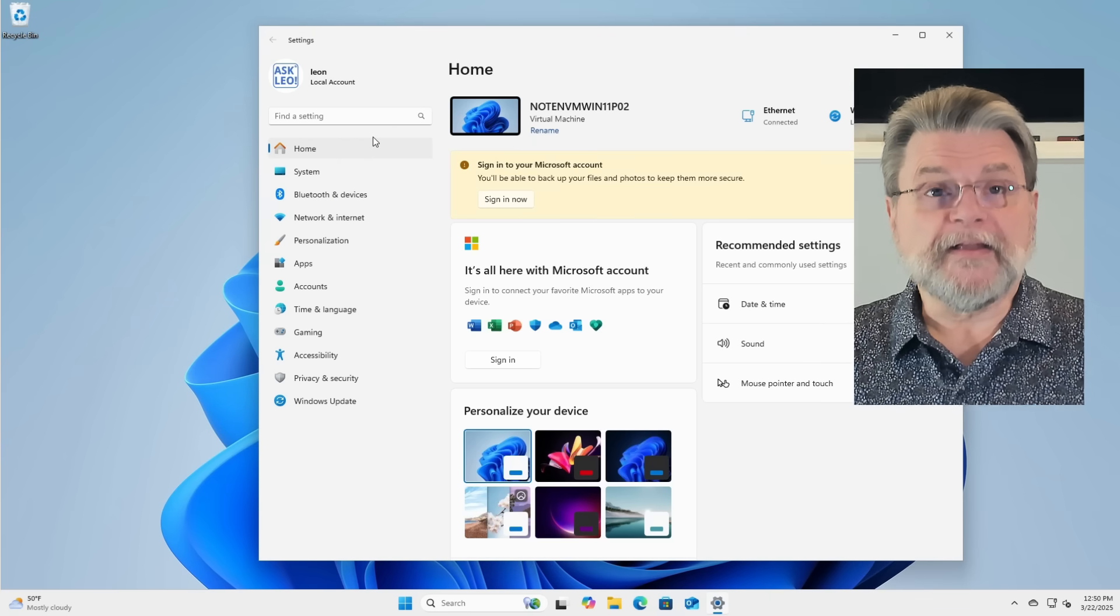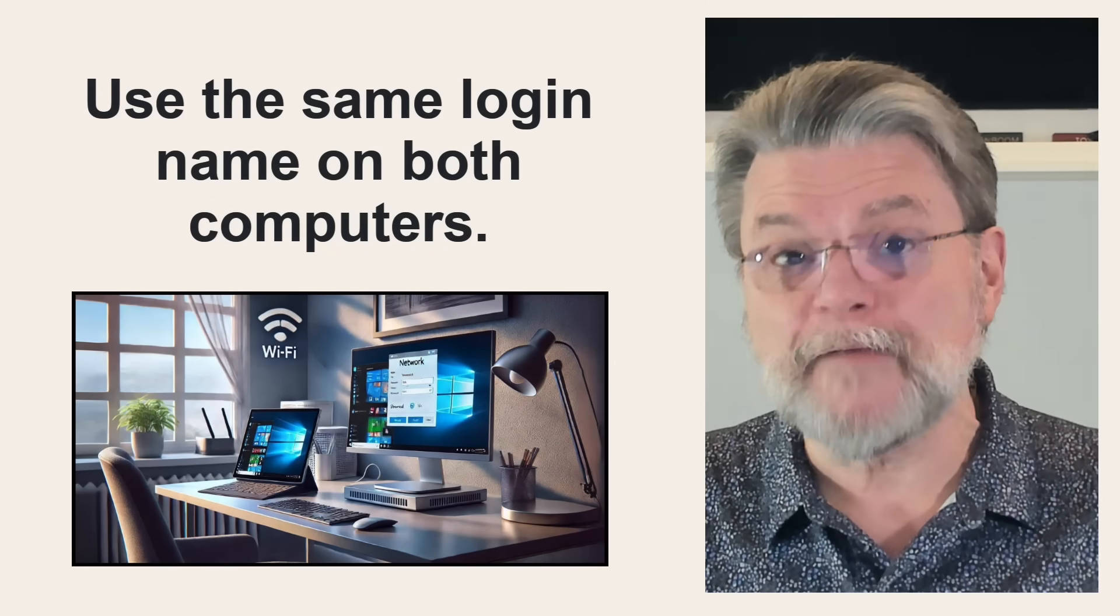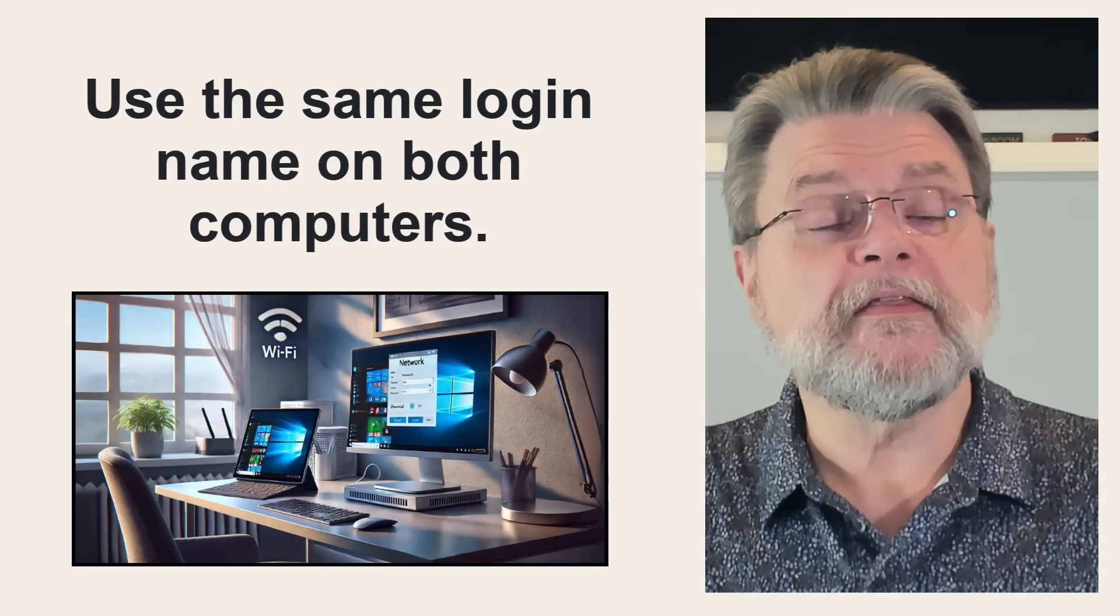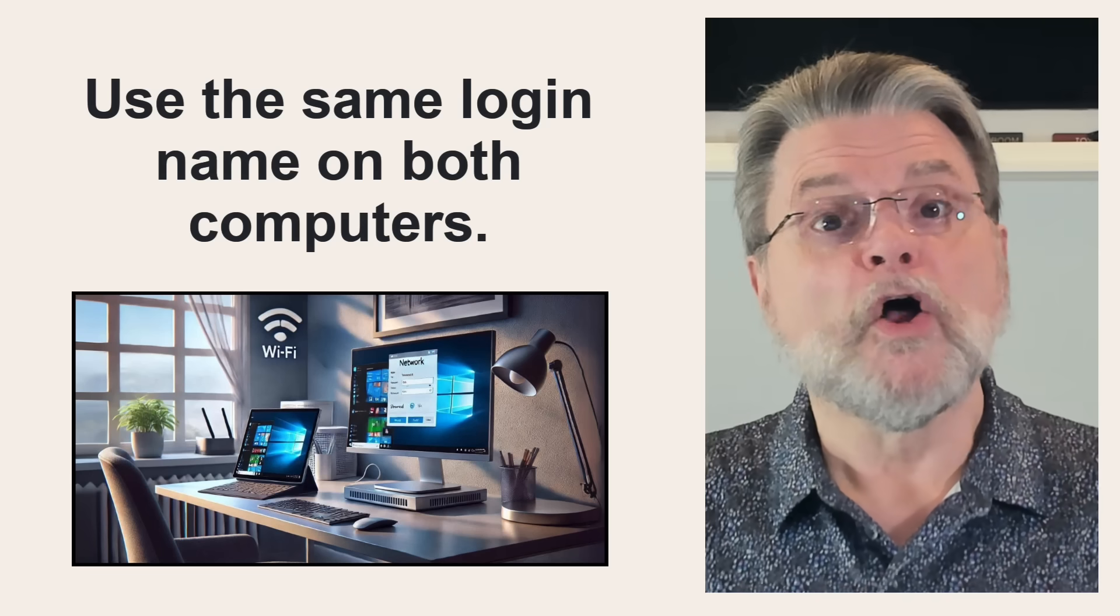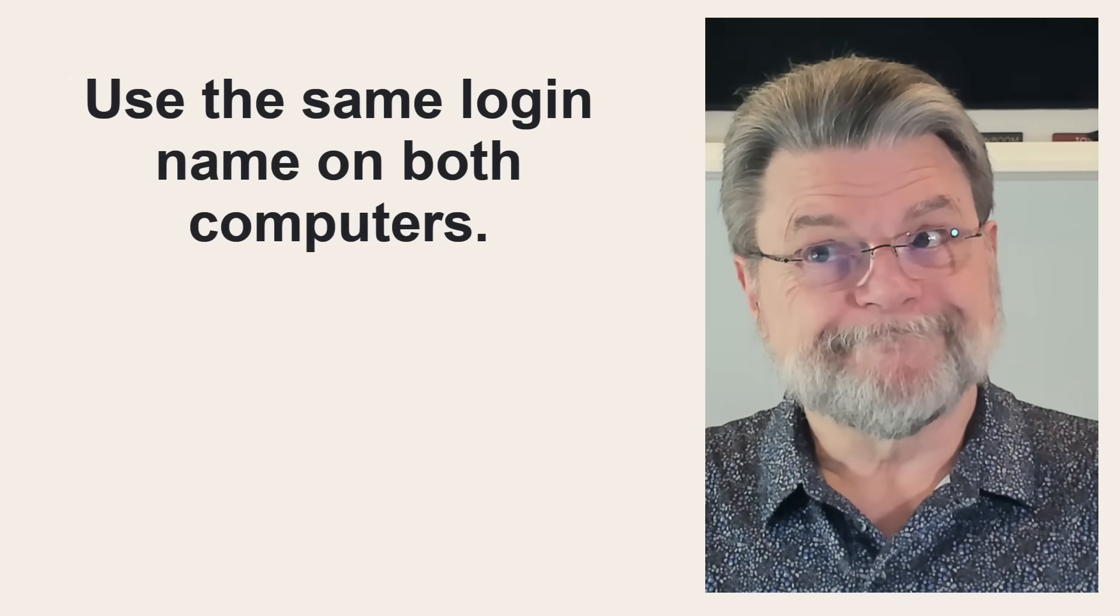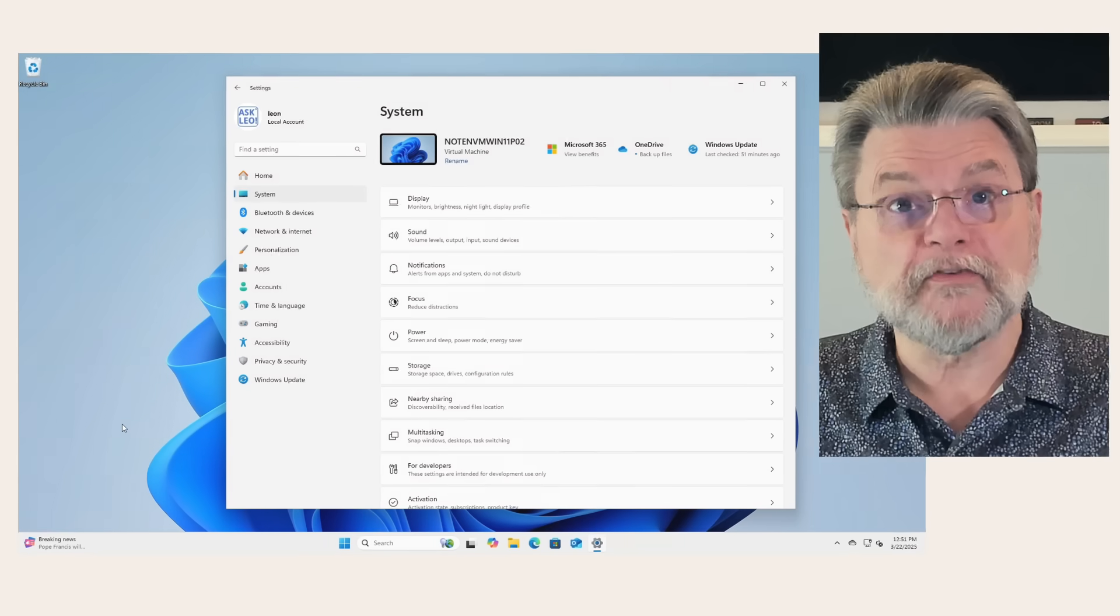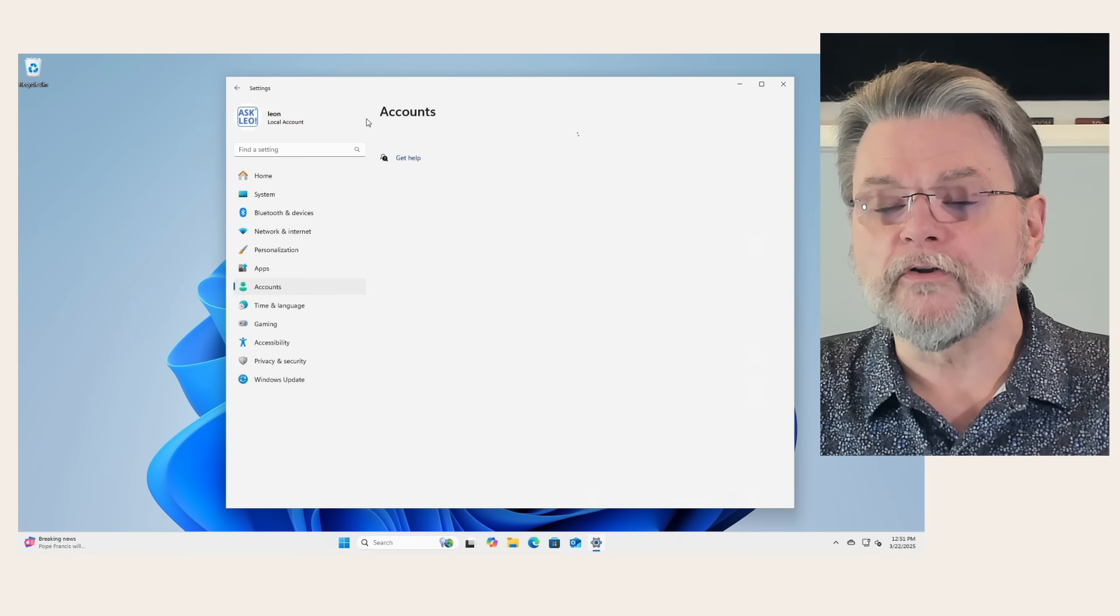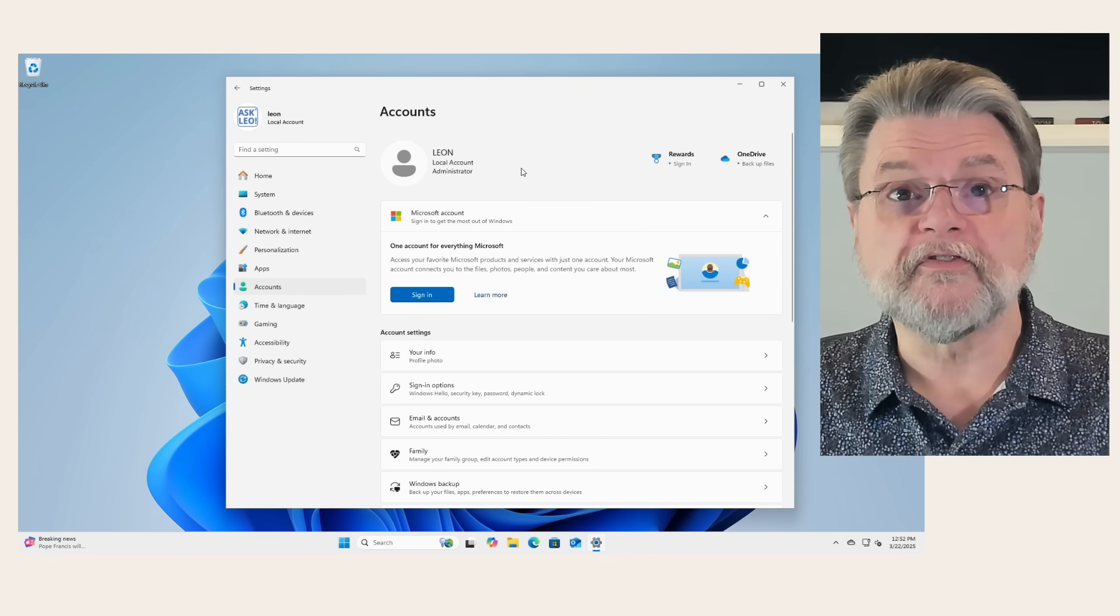Number three, this is where it gets interesting. I make sure that there's an account on each of my machines with the same specific login name. It doesn't have to be the account that I use to log into the machine. And in fact, it typically isn't. On many of my machines, I log in using my Microsoft account. Well, that's inconvenient for local networking. Instead, I tend to use a local account. Now, the machine we're looking at is actually signed into that local account. You can see that it says Leon local account. That is the account I use on this machine.